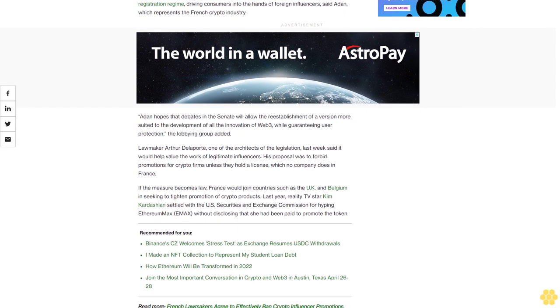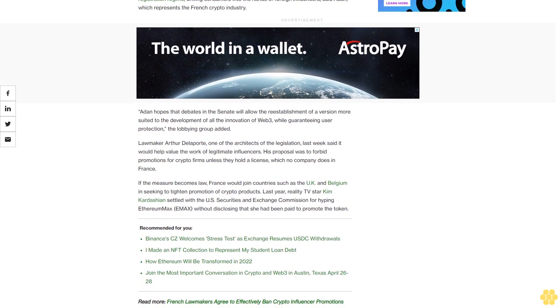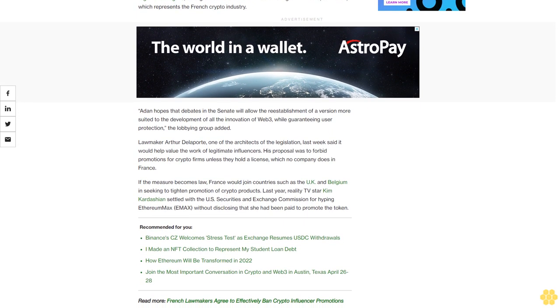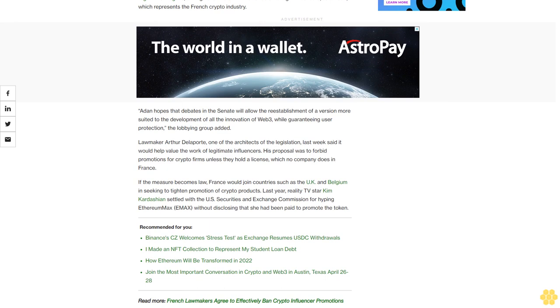If the measure becomes law, France would join countries such as the UK and Belgium in seeking to tighten promotion of crypto products. Last year, reality TV star Kim Kardashian settled with the US Securities and Exchange Commission for hyping Ethereum Max without disclosing that she had been paid to promote the token.